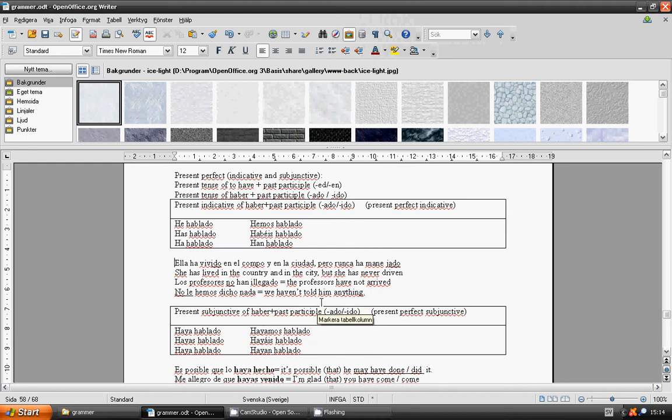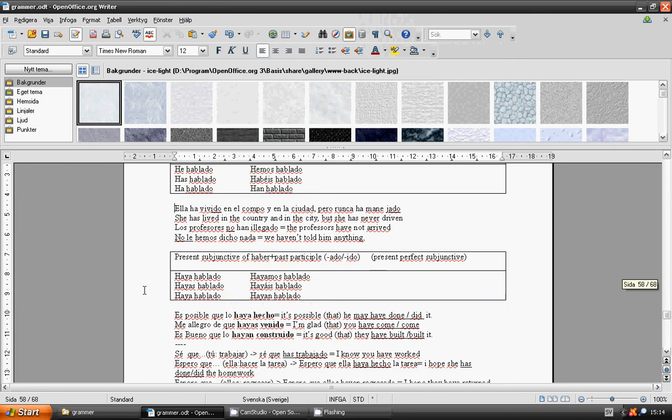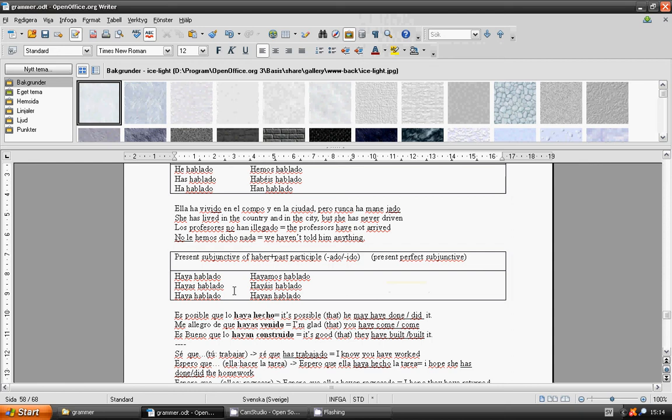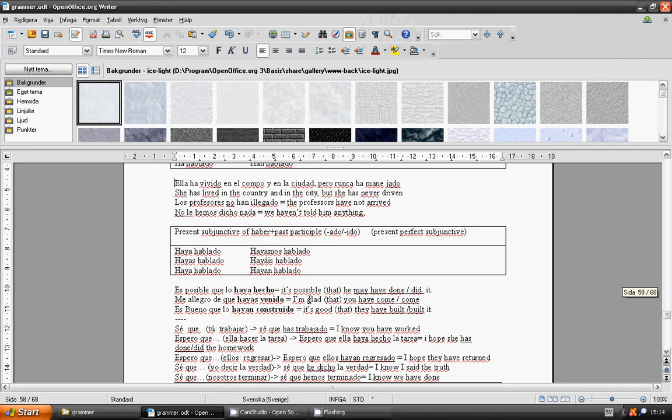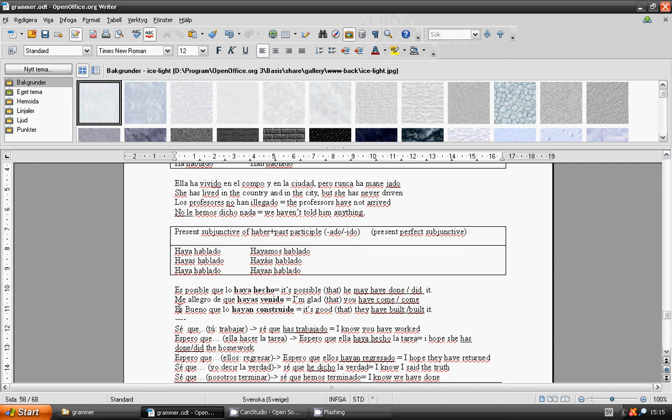Present subjunctive of haber plus past participle: Present Perfect Subjunctive. Haya hablado, hayas hablado, haya hablado, hayamos hablado, hayáis hablado, hayan hablado. It's possible that he may have done it. Es posible que lo haya hecho. It's good that they have built it. Es bueno que lo hayan construido.